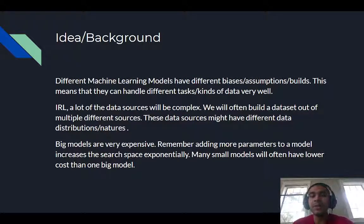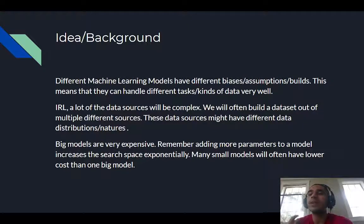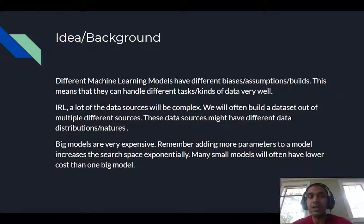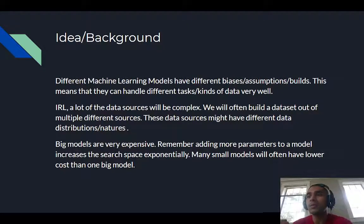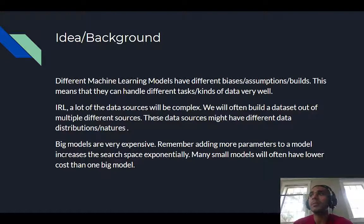When we try to apply this to real life and build an entire pipeline from scratch, a lot of data sources are complex — either because they have a lot of noise, missingness, or they come from many different sources. For example, when I was working with Johns Hopkins, the state-level data wasn't one dataset; it was aggregated from surveys, government reports, NGO reports, and more — all combined in various ways, meaning different data distributions and different natures, with a lot of potential human error involved.